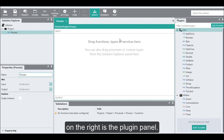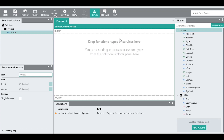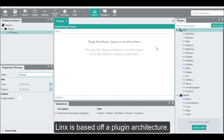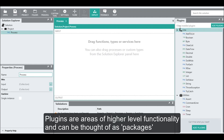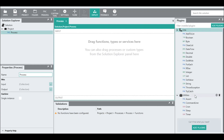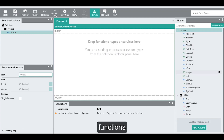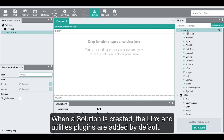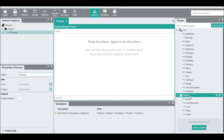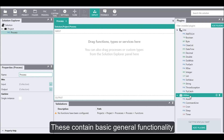On the right is the plugin panel. Links is based off a plugin architecture. Plugins are areas of higher level functionality and can be thought of as packages. Plugins contain related types, functions, and automation services. When a solution is created, the Links and Utilities plugins are added by default. These contain basic general functionality.